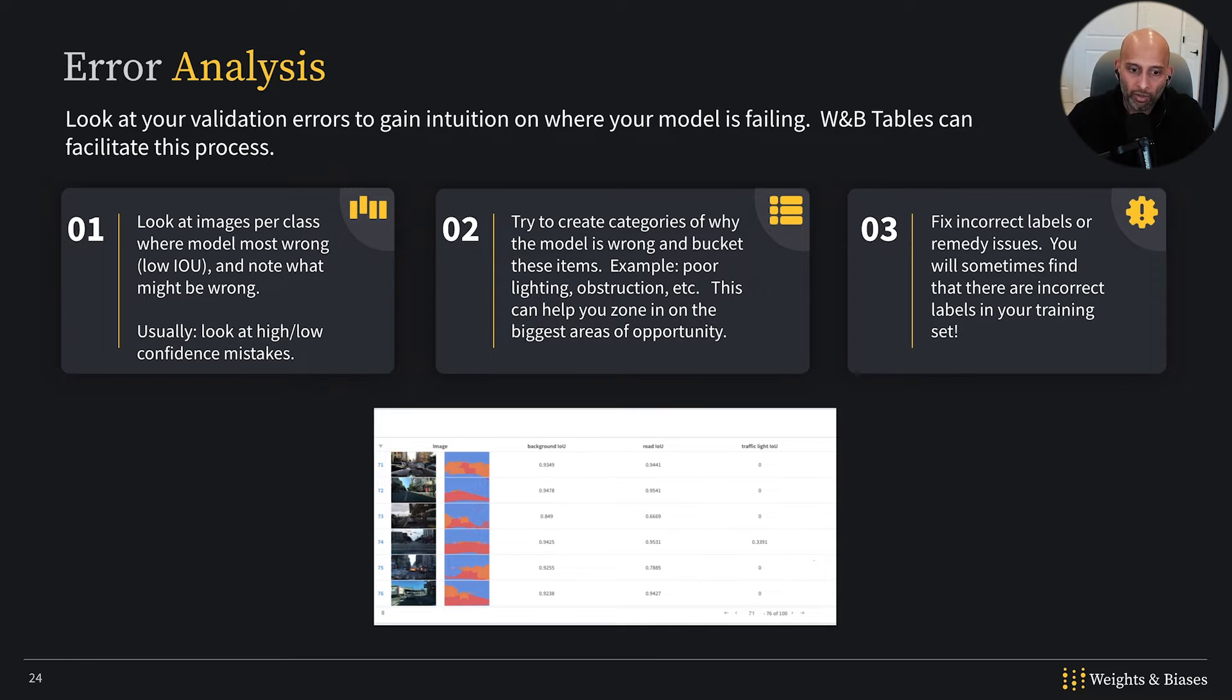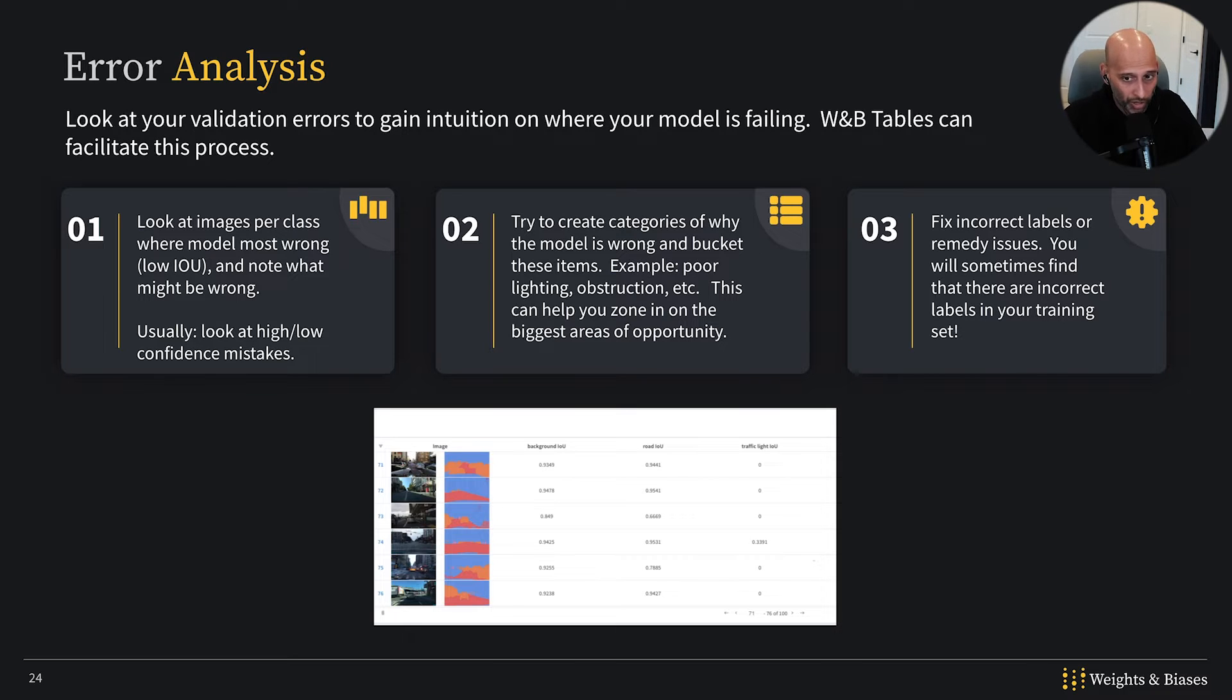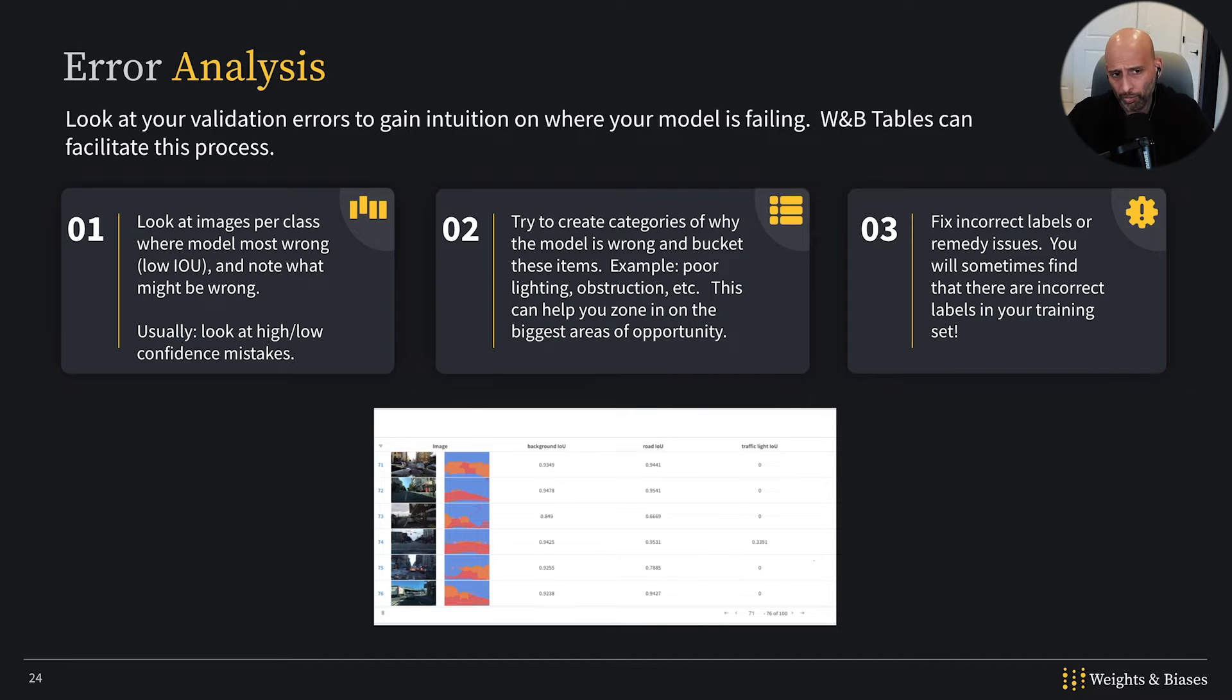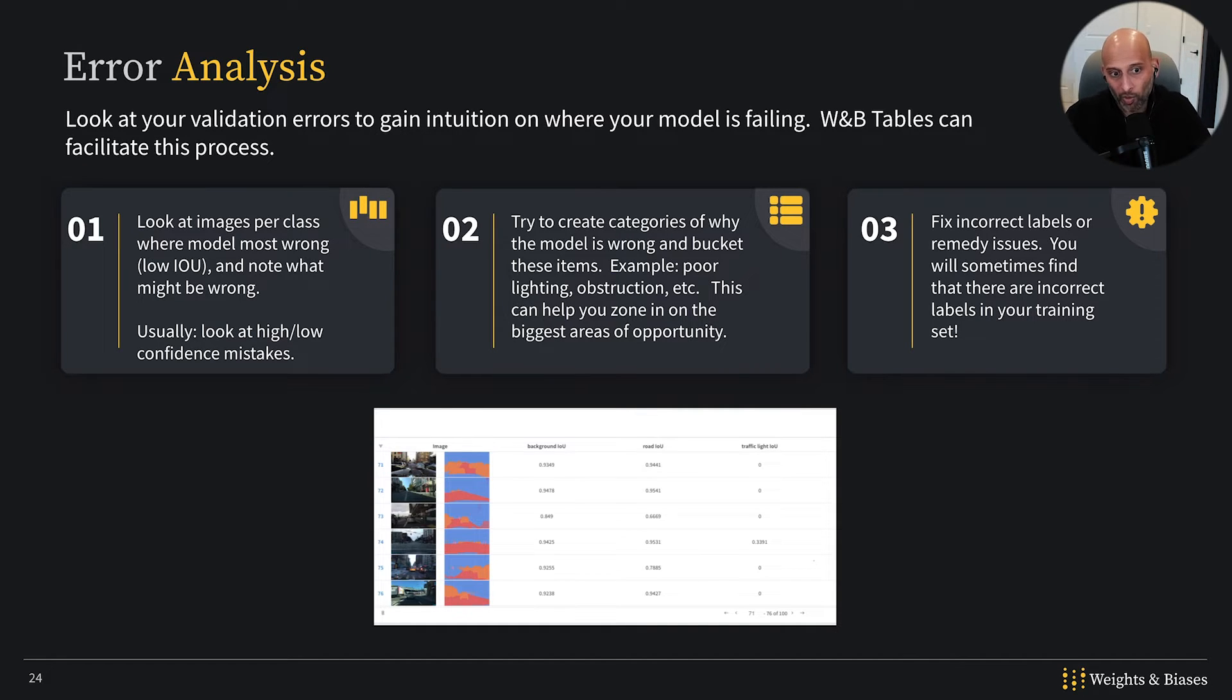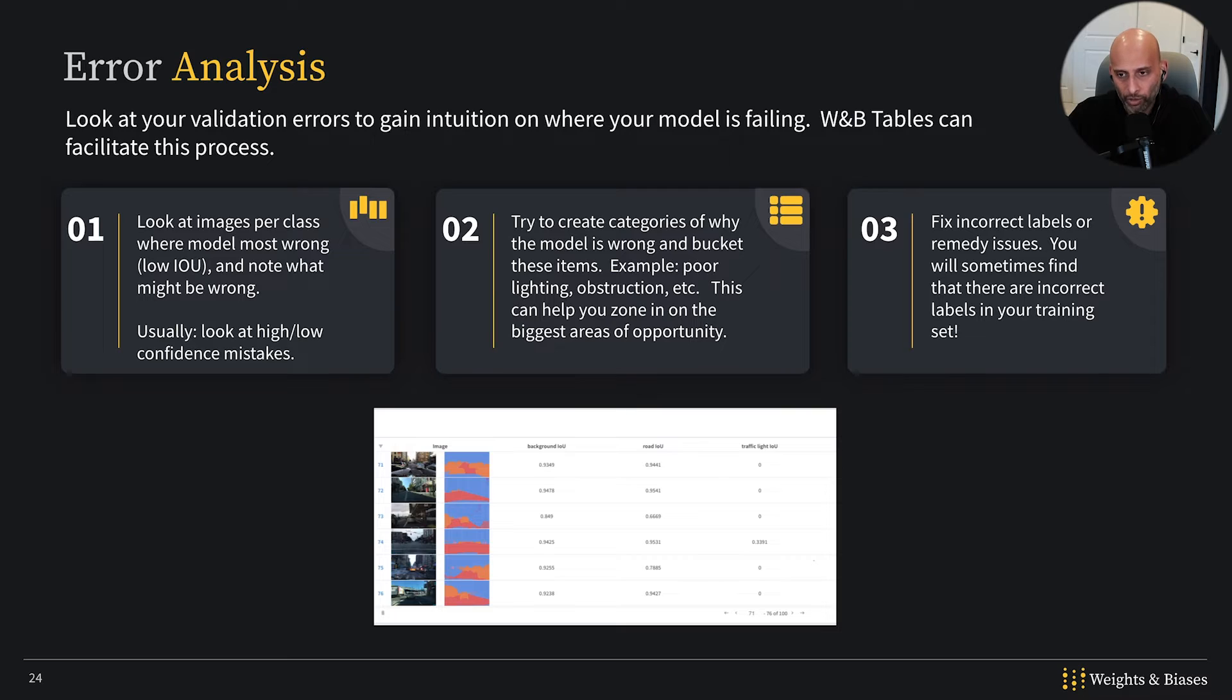If you go through this error analysis, you might notice a lot of things that might be relevant, such as poor lighting, obstruction of certain objects, so on and so forth. Especially with these perception tasks, where humans are quite good at perception tasks, and we're good at intuiting where issues may be occurring. I'll show you some examples.